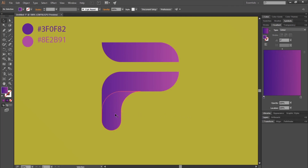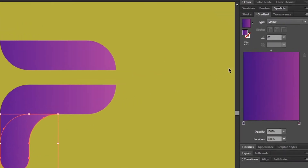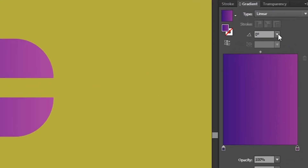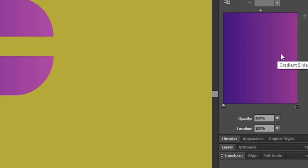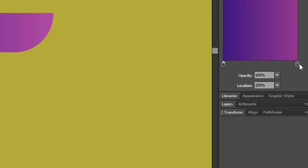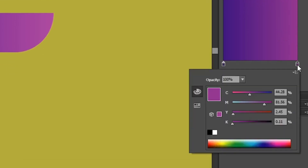Now select the bottom part and set the angle size to 45 degrees from the gradient window. Now double-click on the lighter color gradient slider and adjust the slider to darken the color.